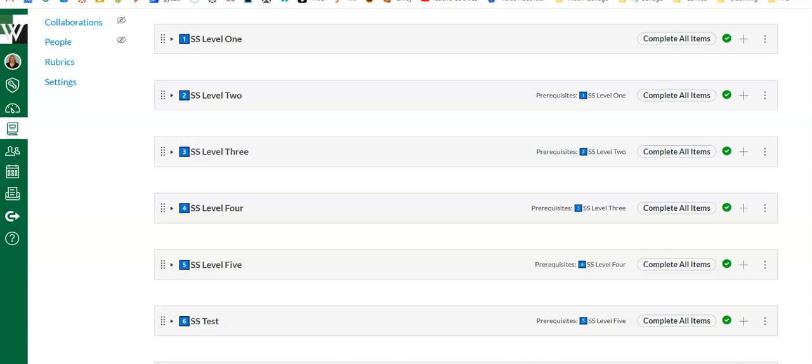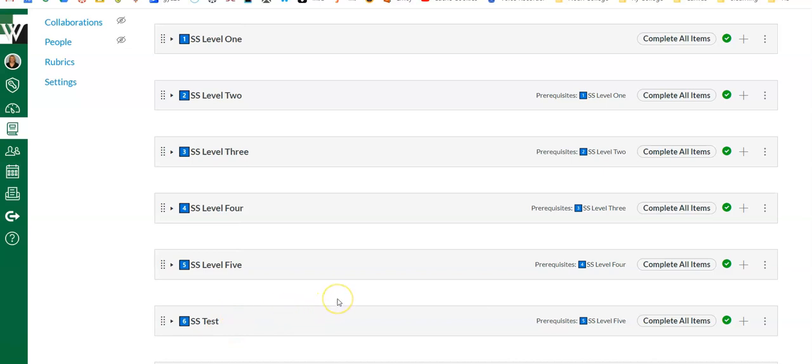When I first started gamifying, I thought doing a whole nine weeks would just be too overwhelming, so I picked one unit to start with, just kind of dip my toes in, see how it went, and I kind of built from there.